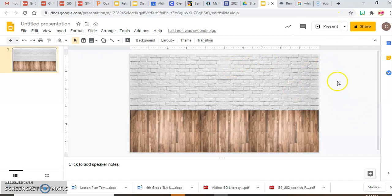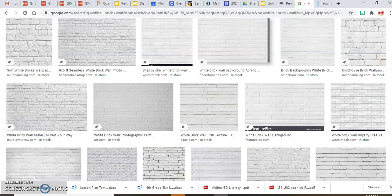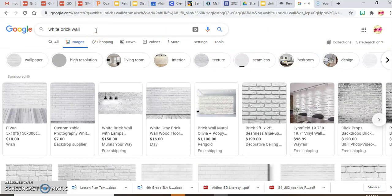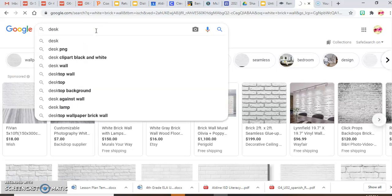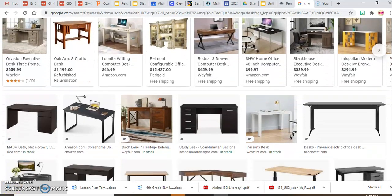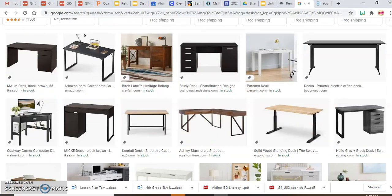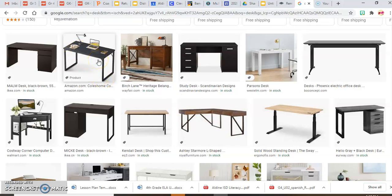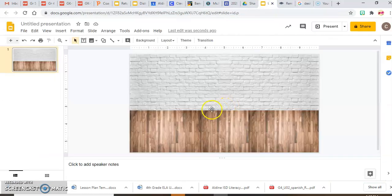Now here comes the really fun part — adding all your furniture. We're going to go window shopping on Google for some furniture for our office. The first thing I need is a desk, so I'll search 'desk.' One thing to keep in mind is the direction of the desk — if the desk is slanted a certain way, that's exactly how it's going to appear in your slide. You can choose a forward-facing desk or one slanted to create more dimension.